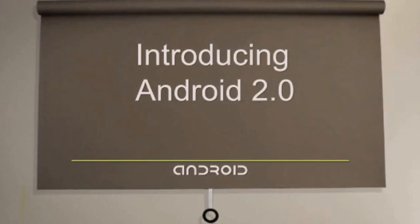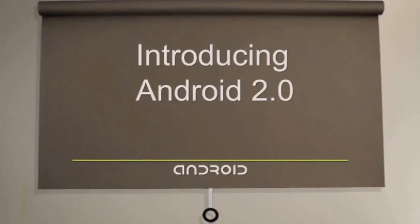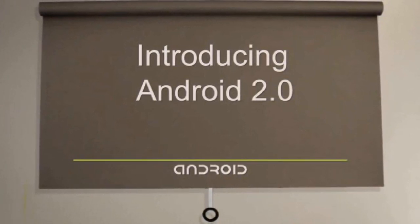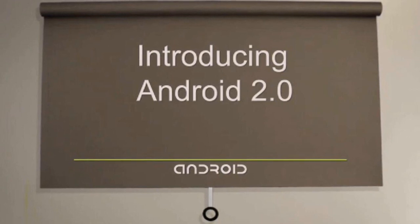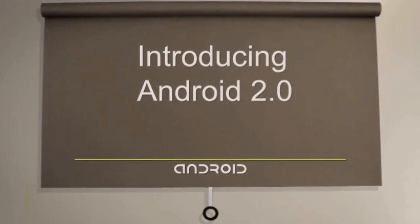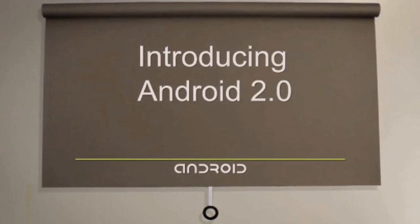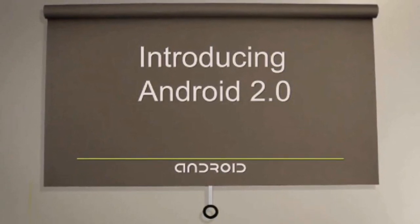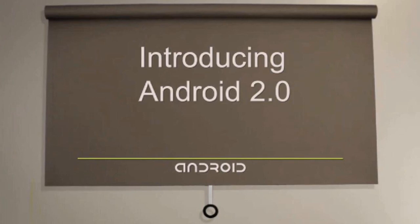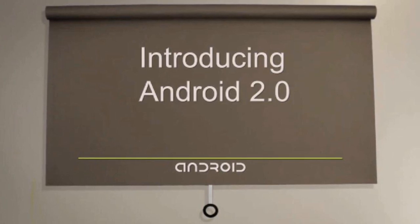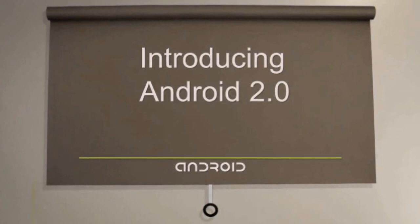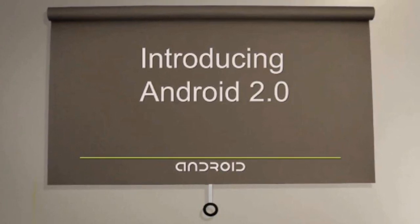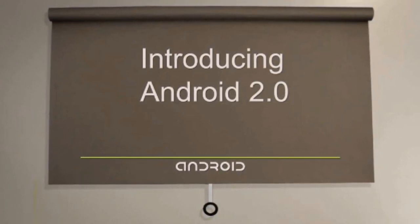Such as a slick new contacts setup, support for different sized screens, a revamped browser, and much more. Let's take an in-depth look at what all the latest version of Android has to offer.